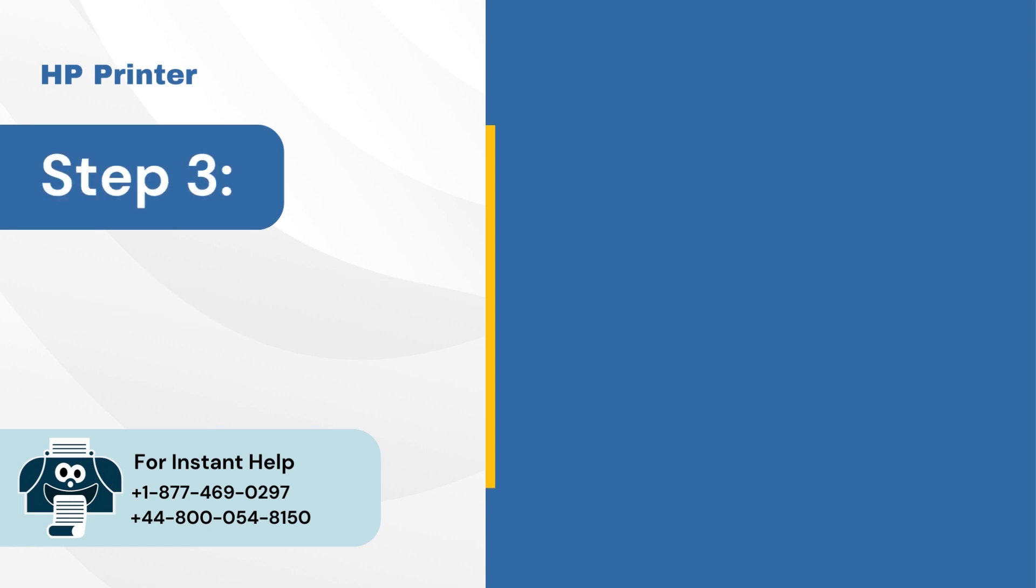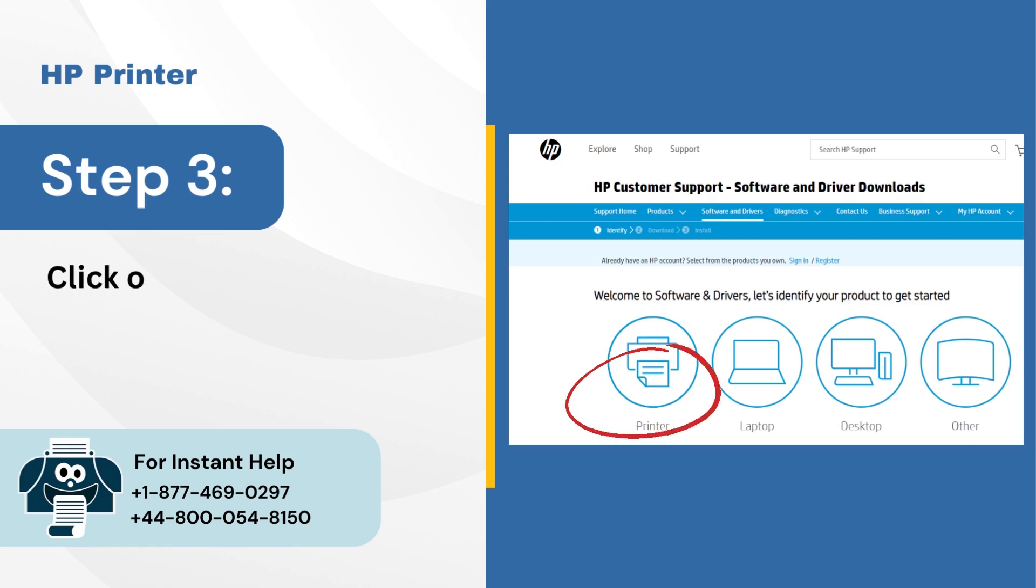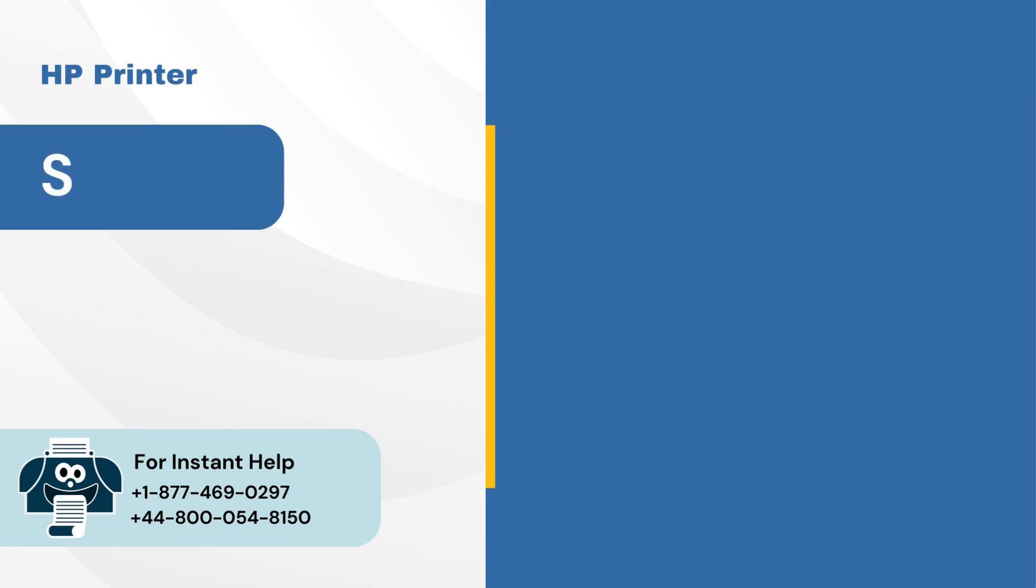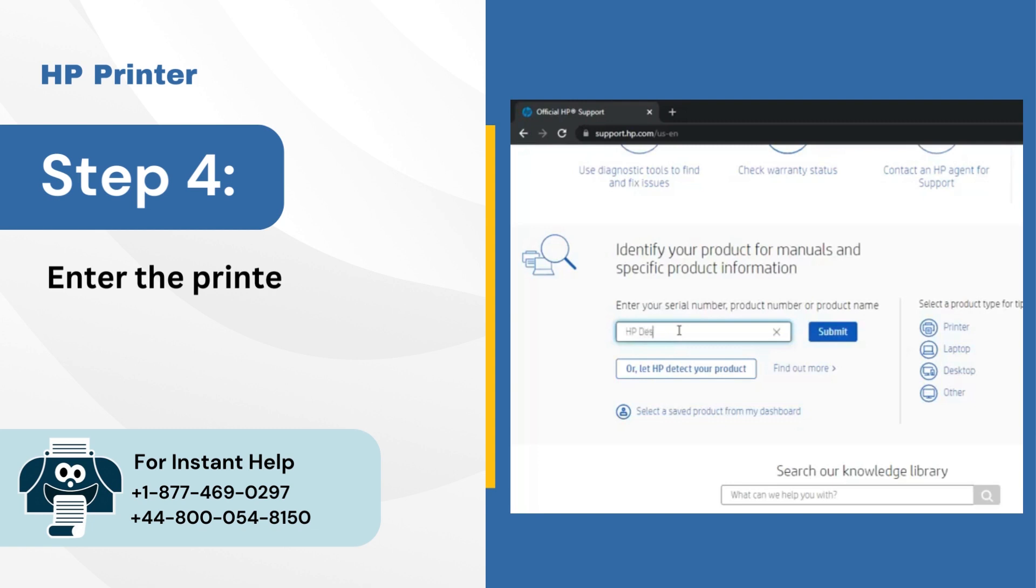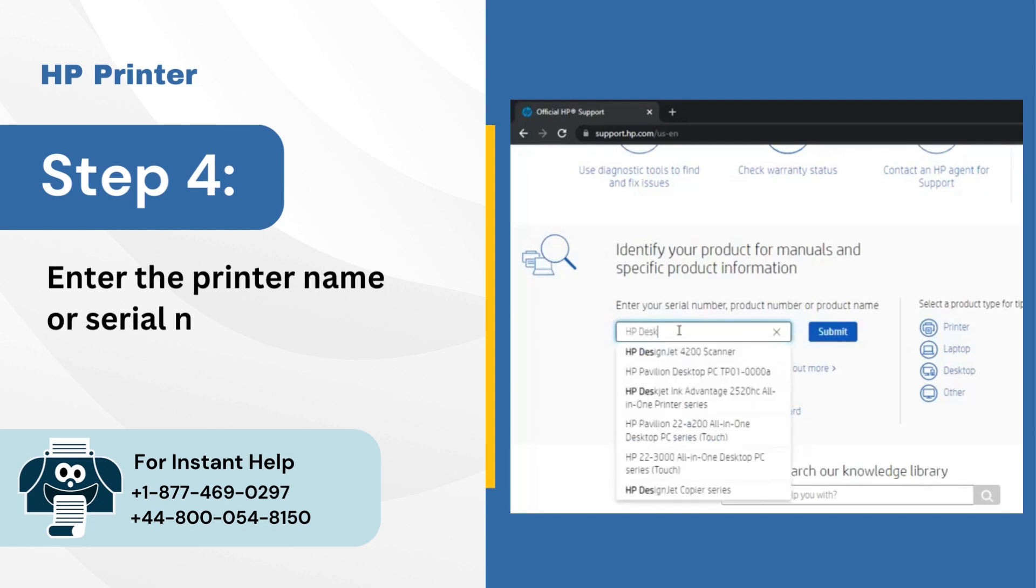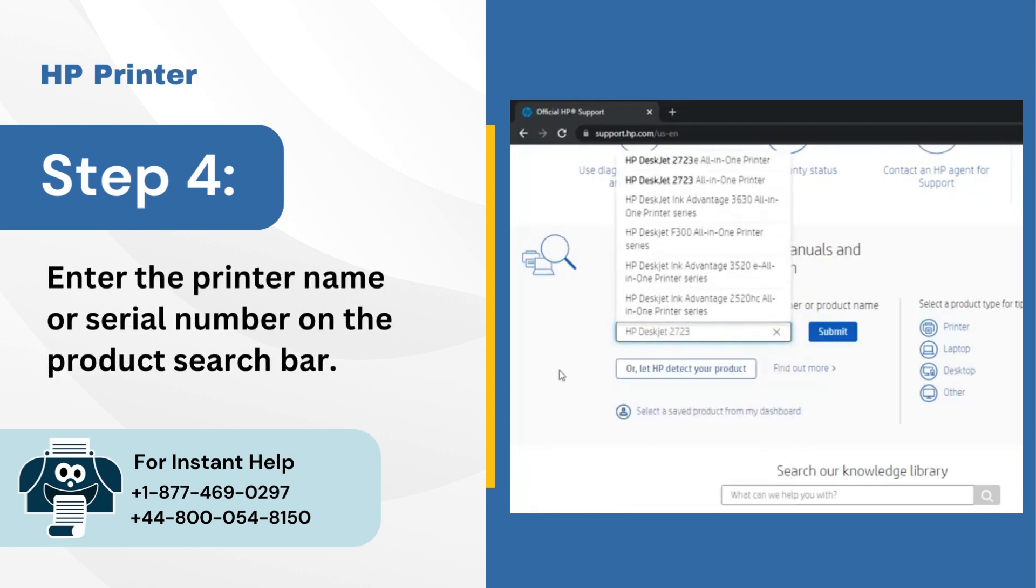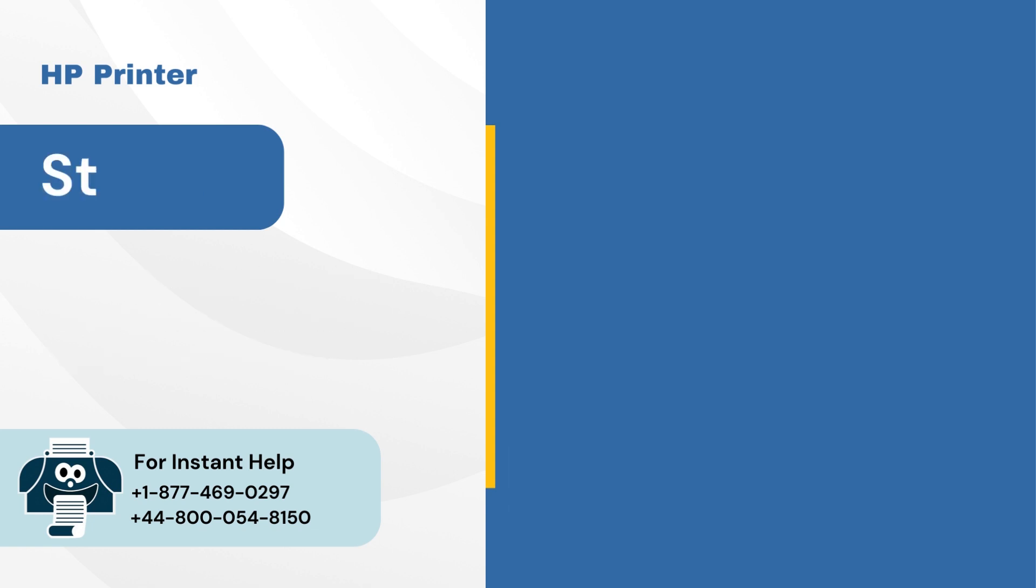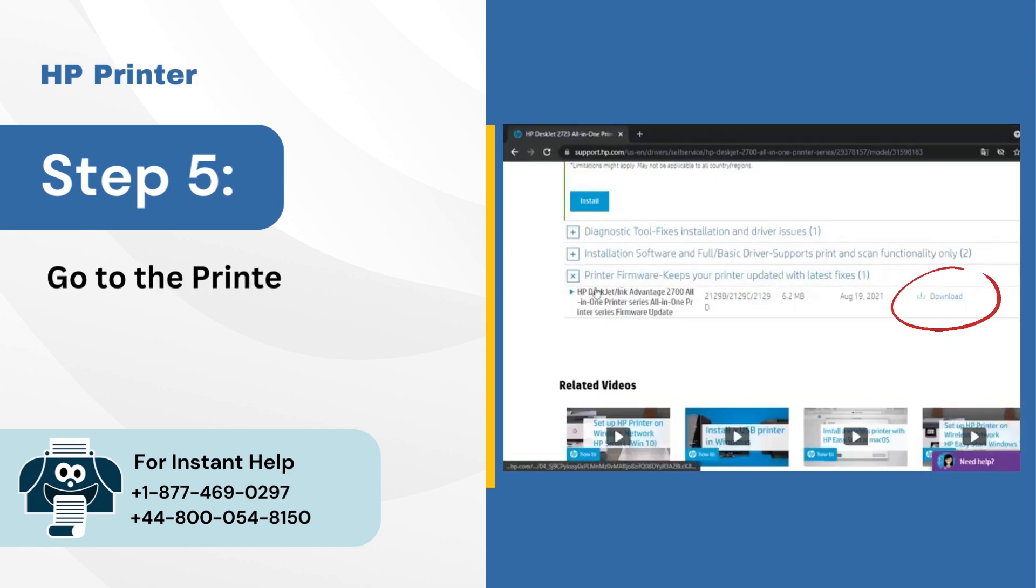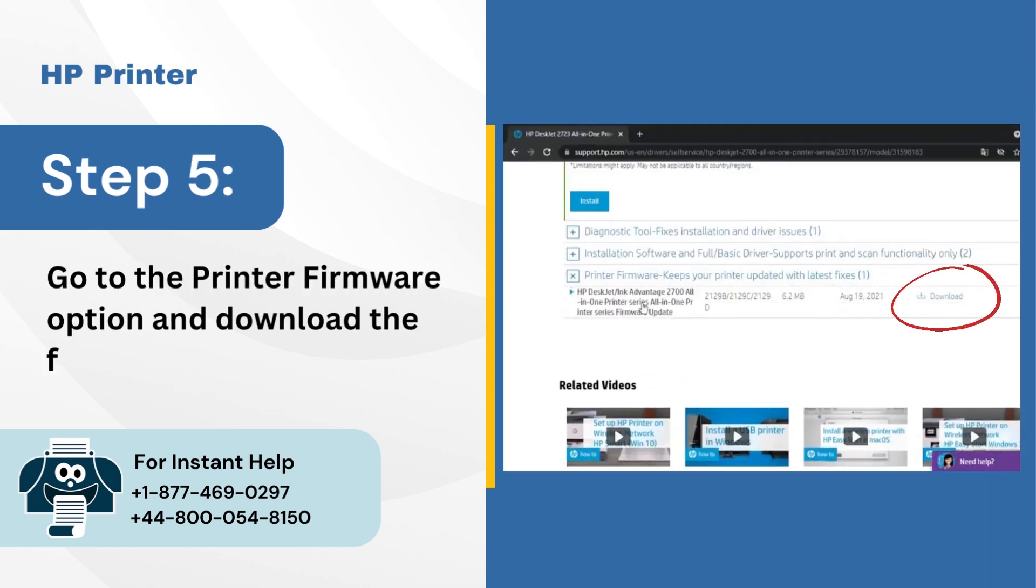Step 4: Enter the printer name or serial number on the product search bar. Step 5: Go to the printer firmware option and download the firmware update.